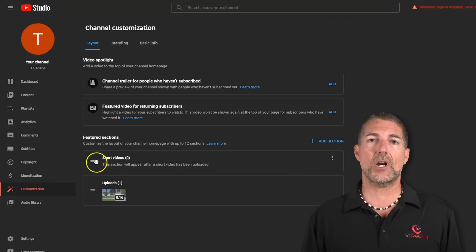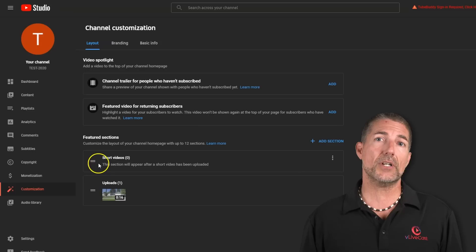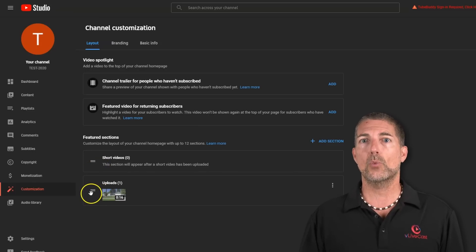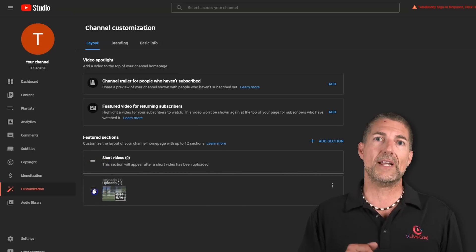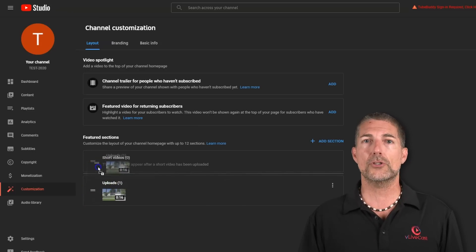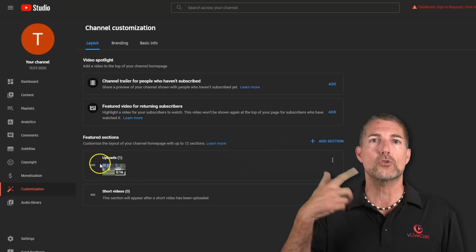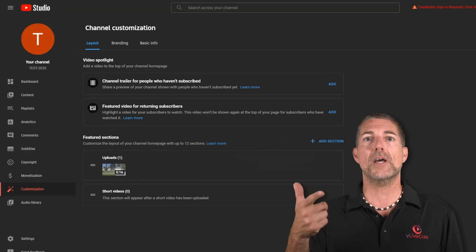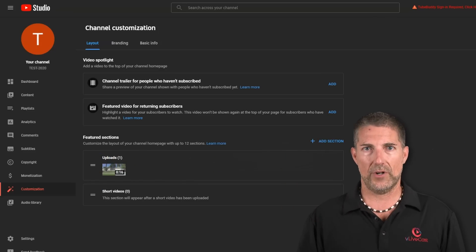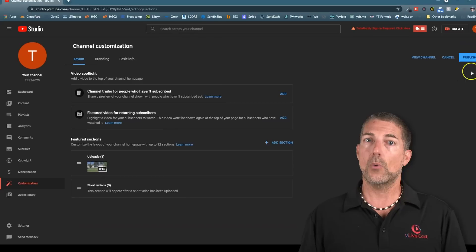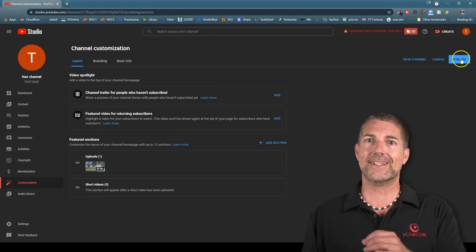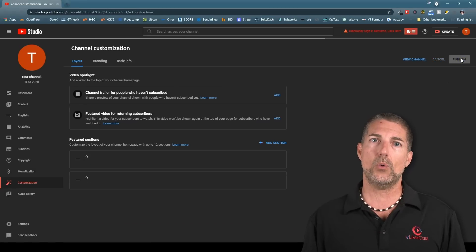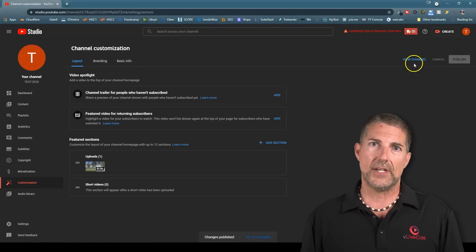Personally, I want to prioritize uploaded content over short video, which you can do by clicking and holding the two horizontal lines, while dragging and dropping uploads above Short Videos. When complete, click the Publish button in the upper right-hand corner to publish your changes.